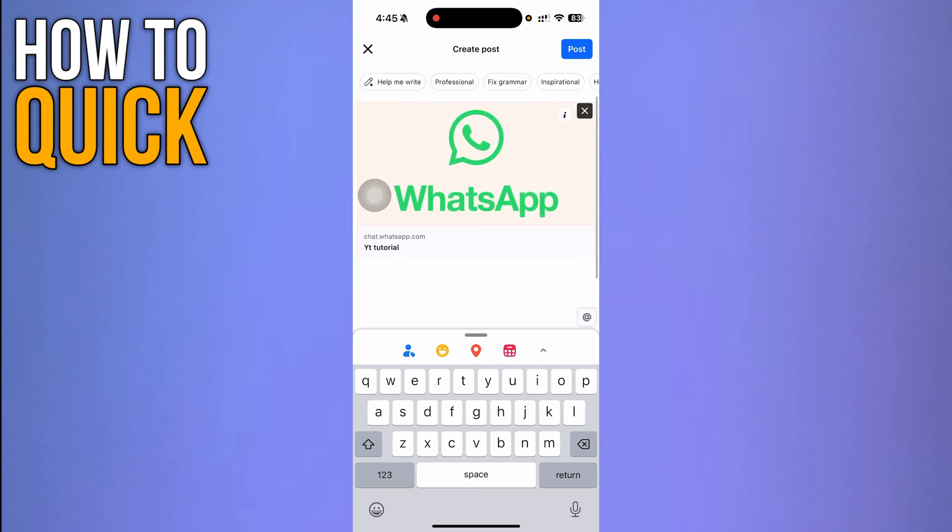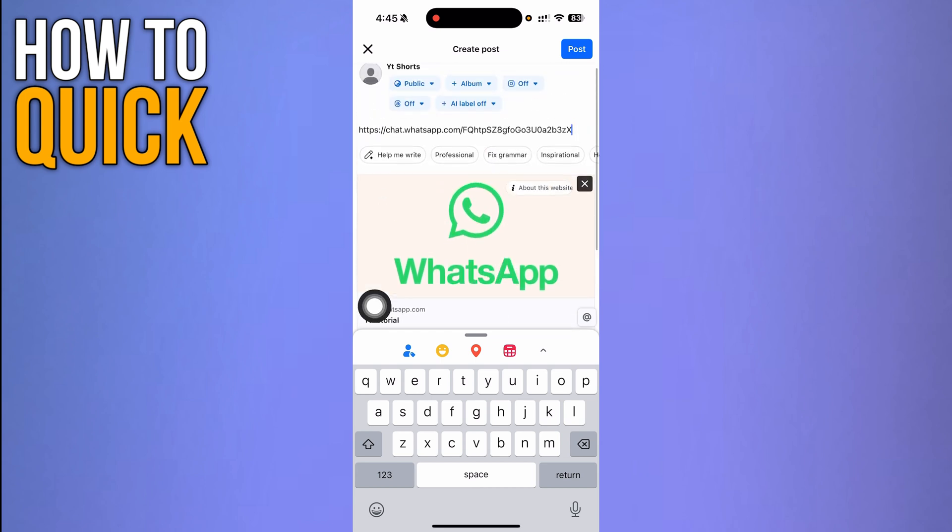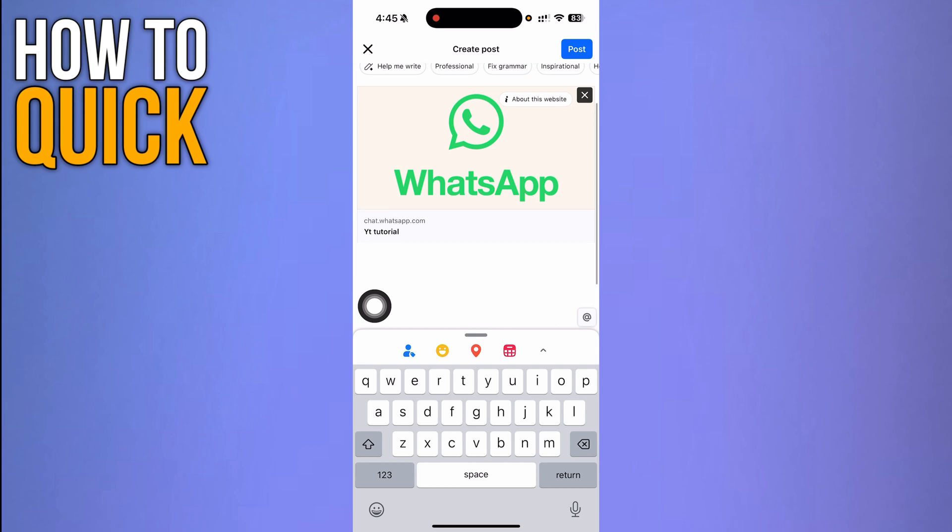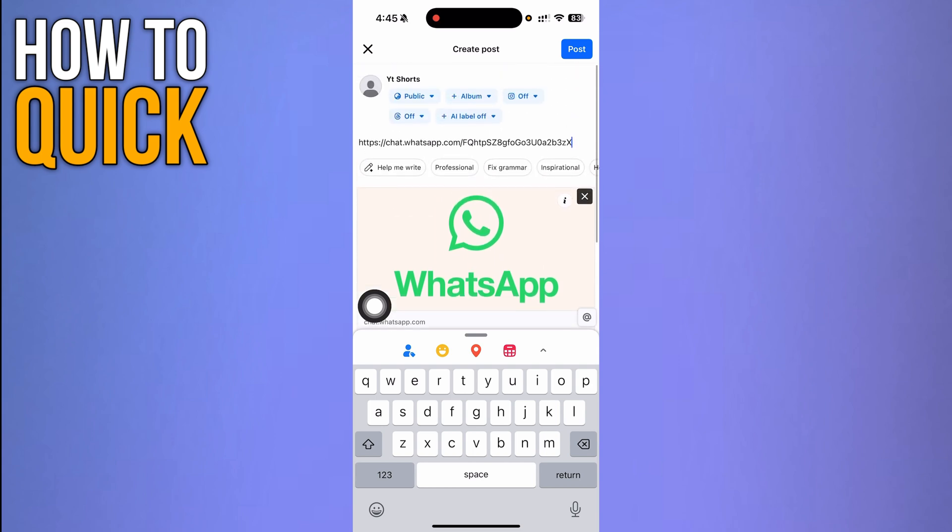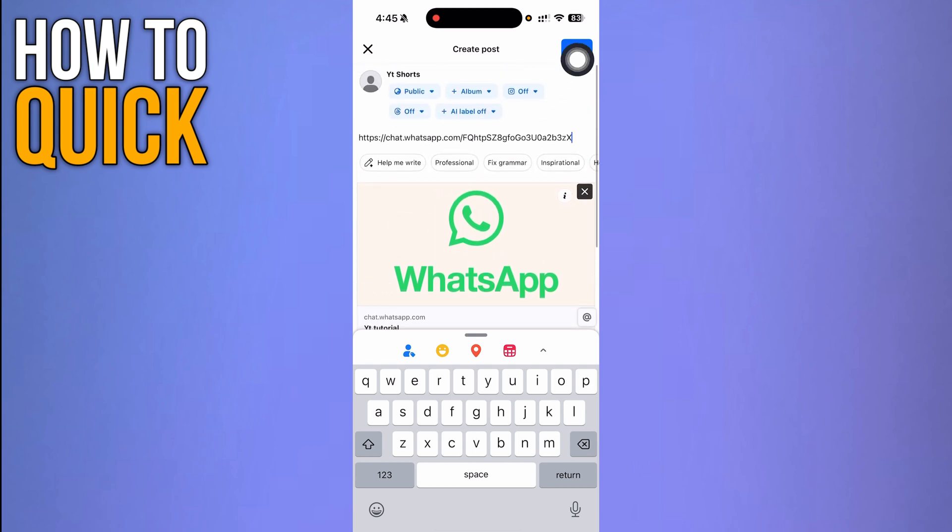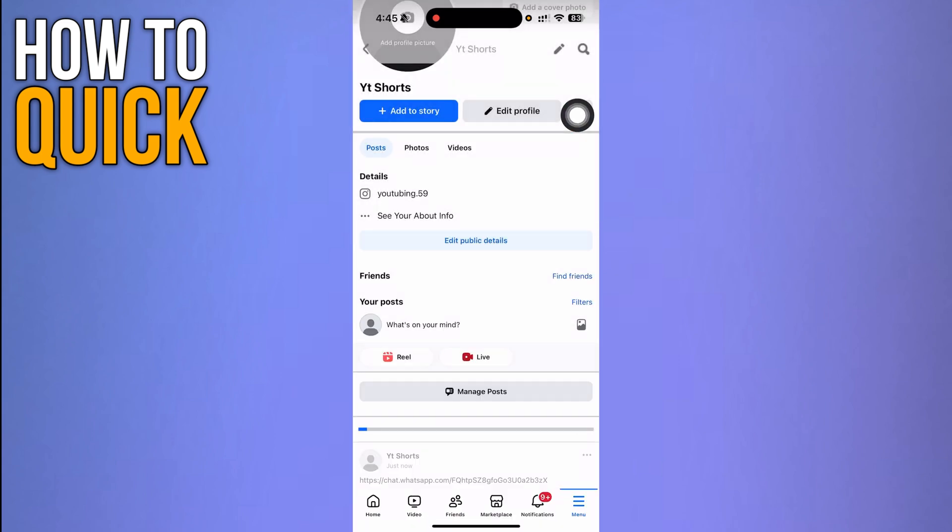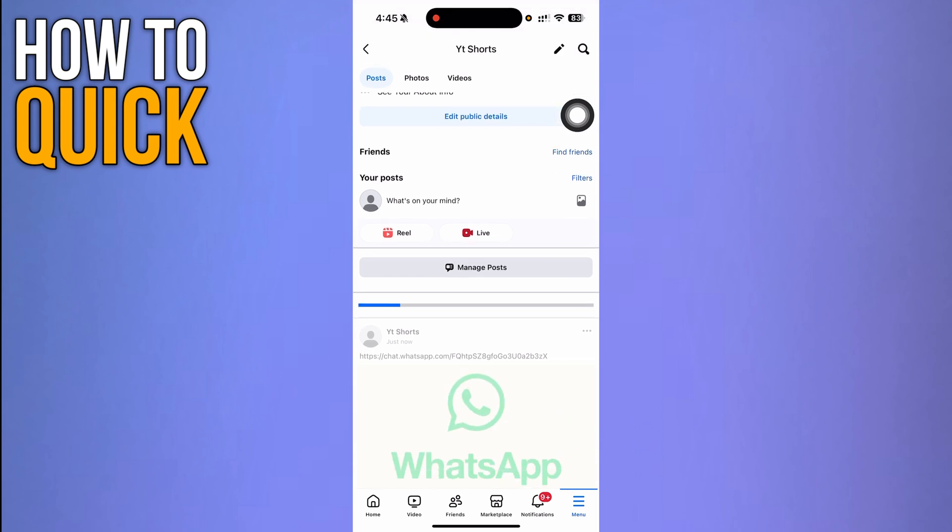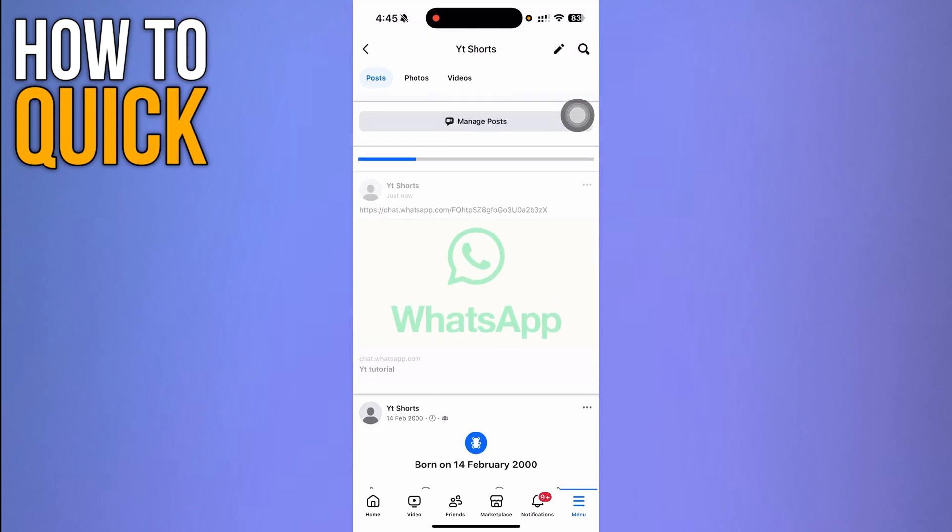You can see it's a clickable link with a thumbnail. Now simply click 'Post' on the top right corner and it will post the WhatsApp link to your Facebook post.